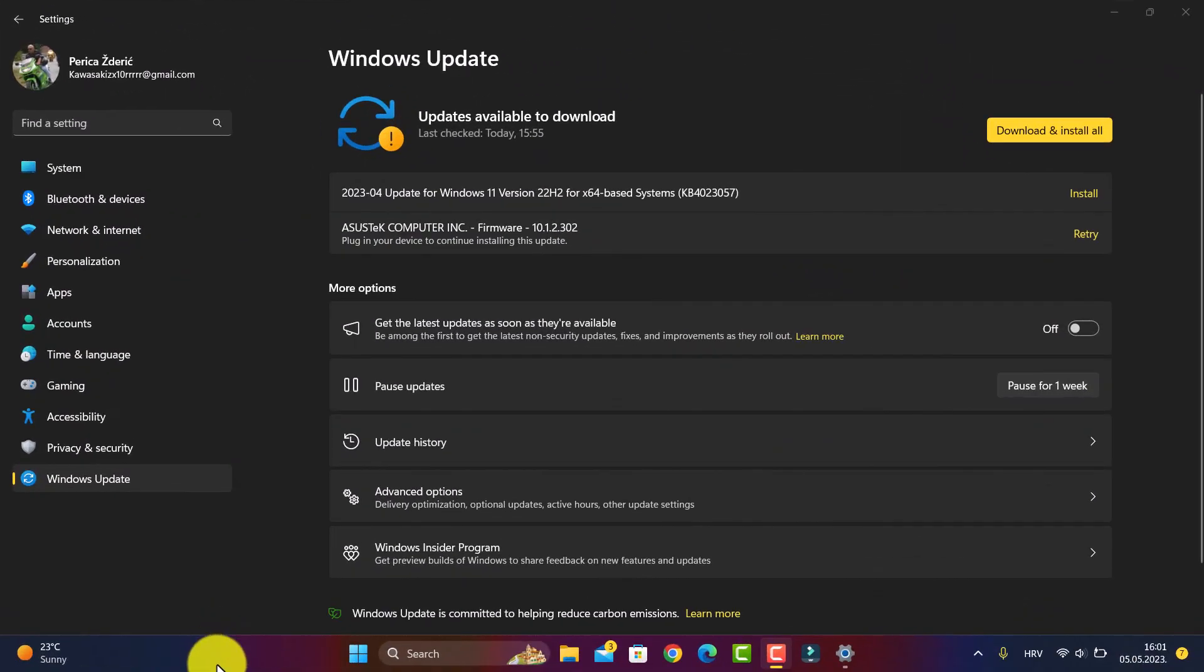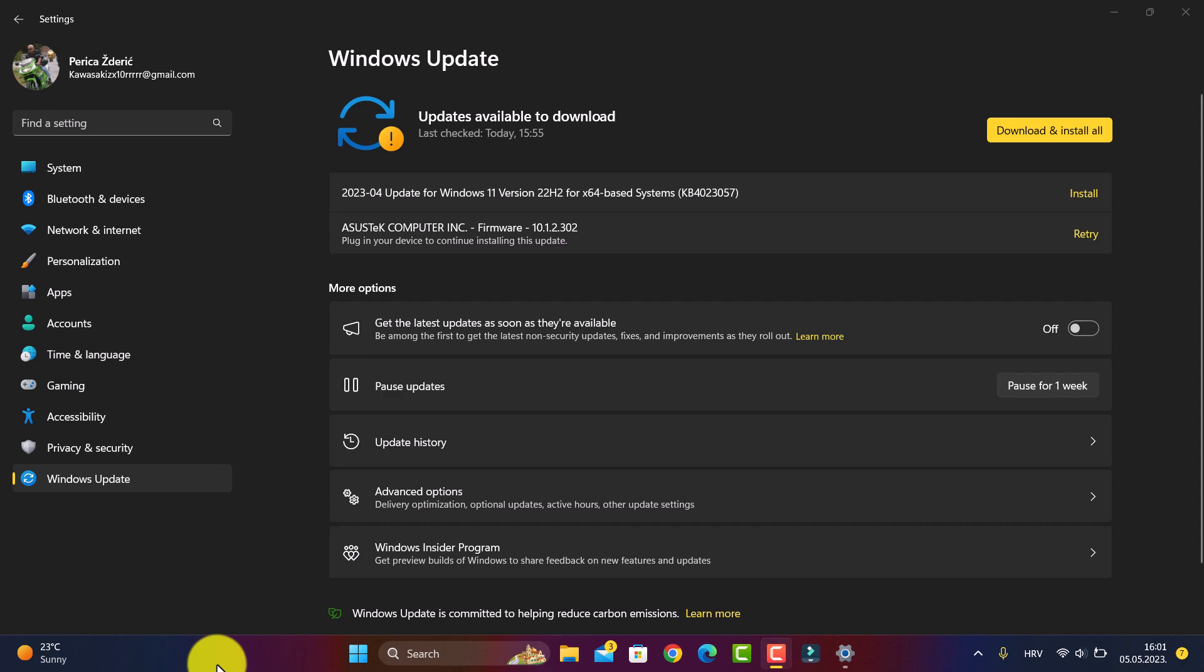Hello guys, as you see on my PC, we have a new update for Windows 11 version 22H2 for 64-bit systems with KB number KB5005057. Now I will start downloading and installing it.